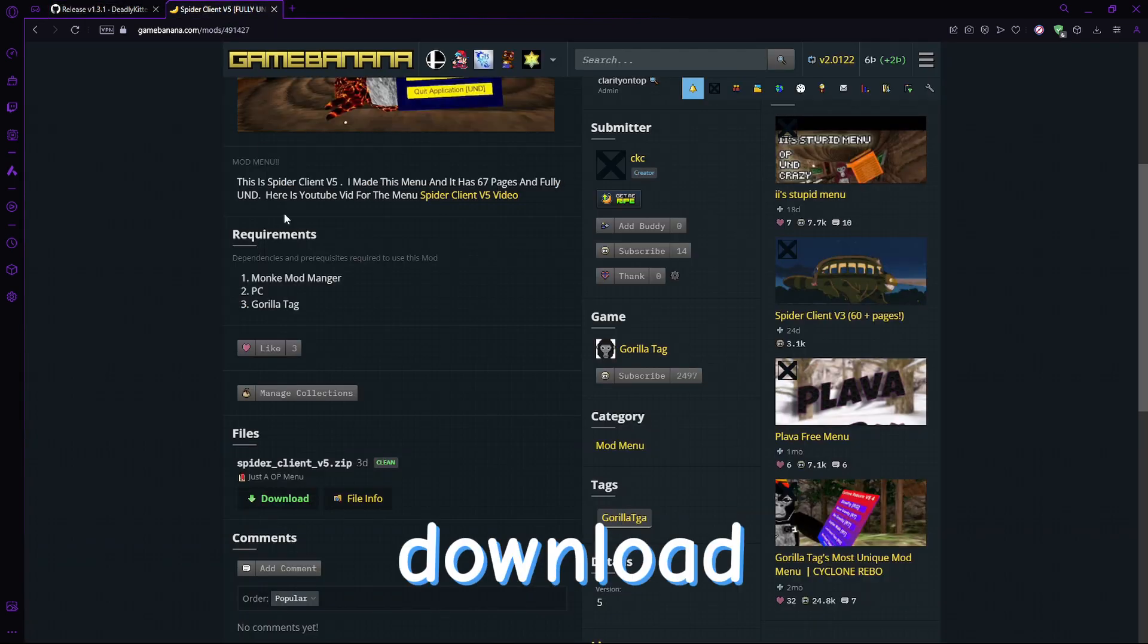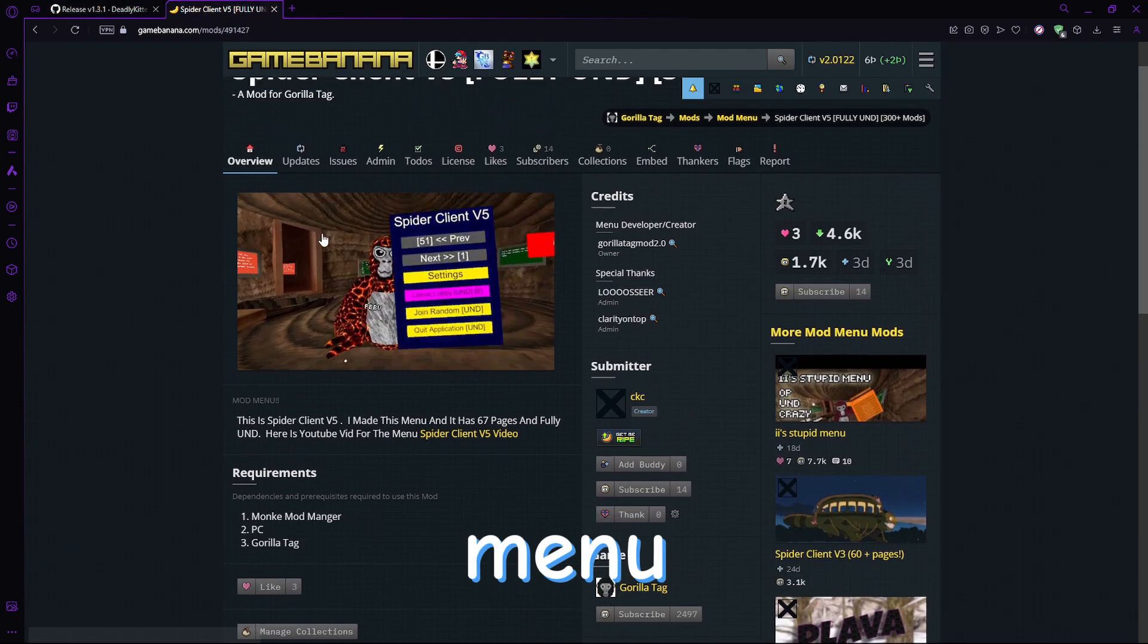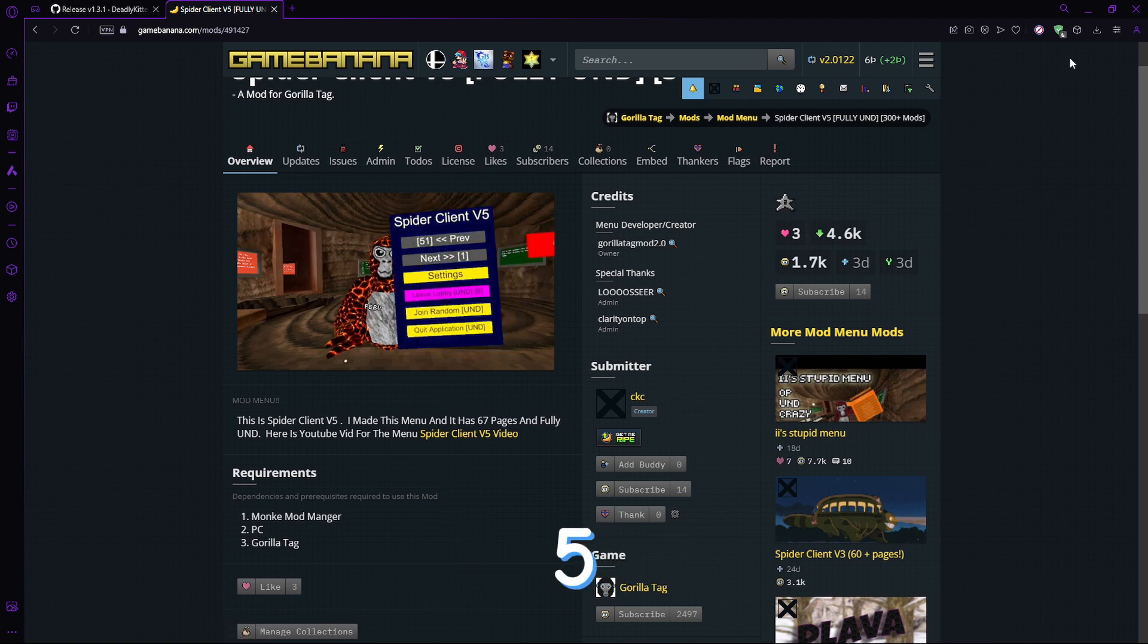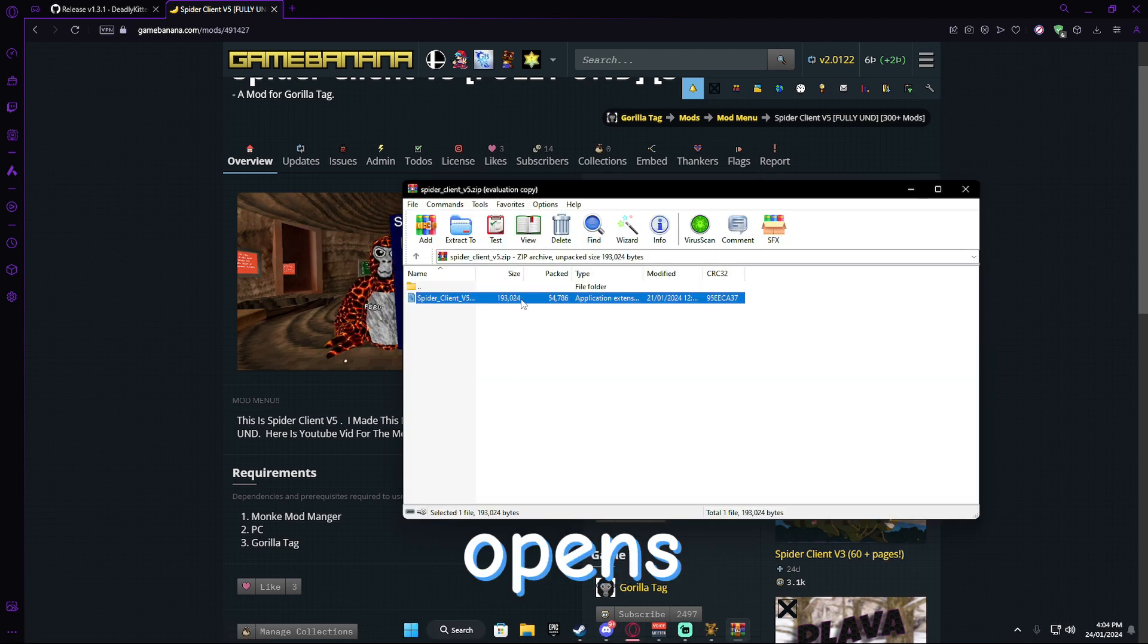you can download any menu you want. I've downloaded the Spider Client V5 and as you can see, it opens a zip with a DLL.